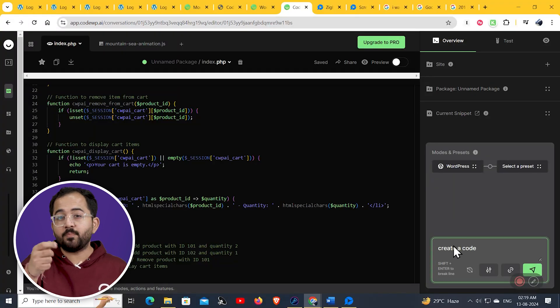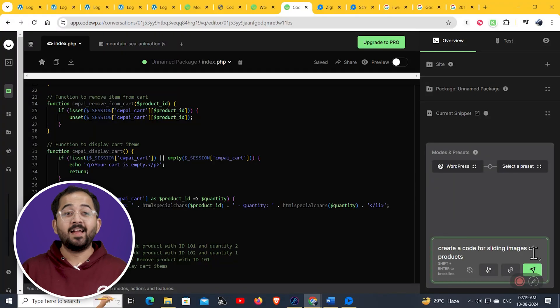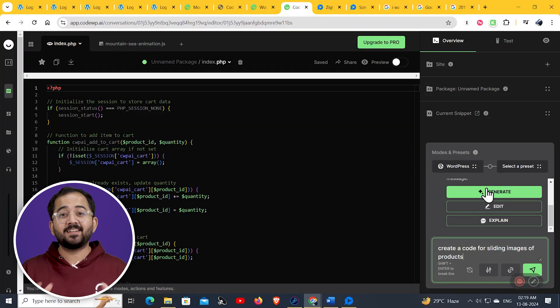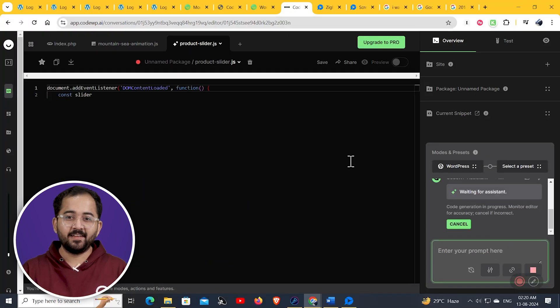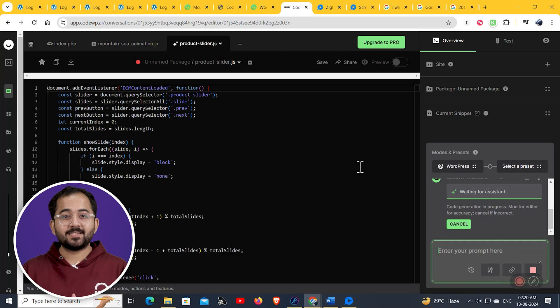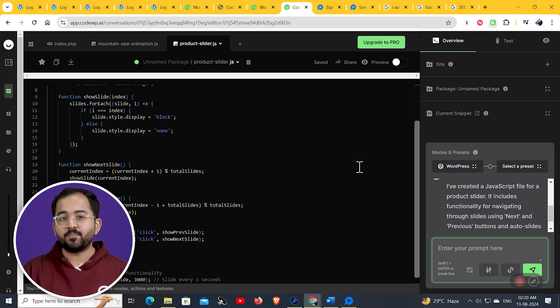Or, you can type a code for a product slider, and it has generated a JavaScript file for my product slider, with next and previous buttons for easy navigation.